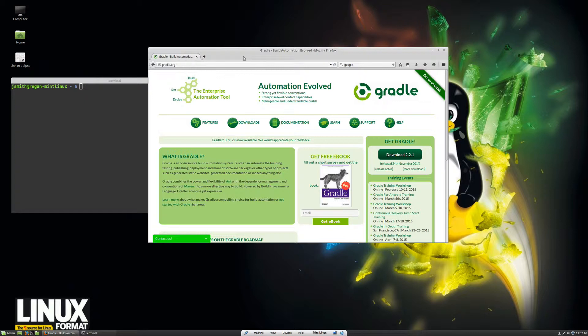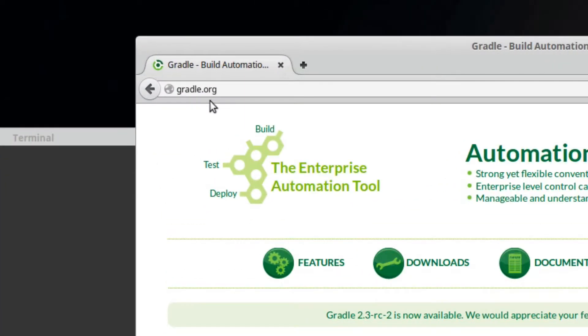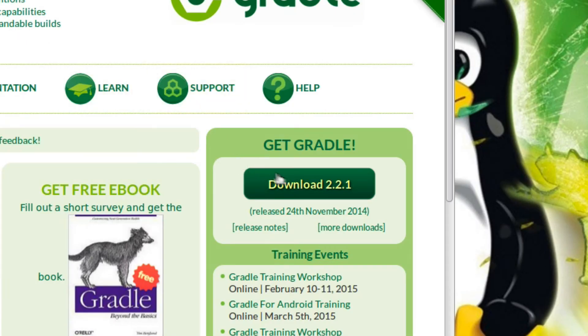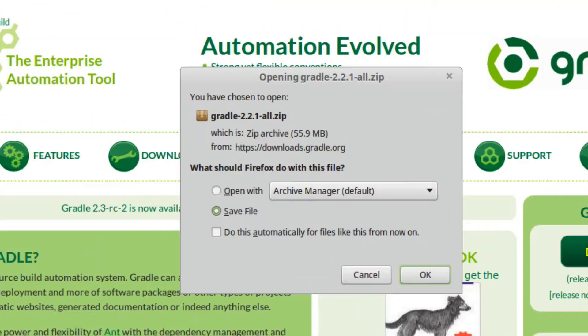I don't like using the package management tools all the time on Linux, so let's go ahead and go to gradle.org, as you see up here, and let's download version 2.2.1 and save it.